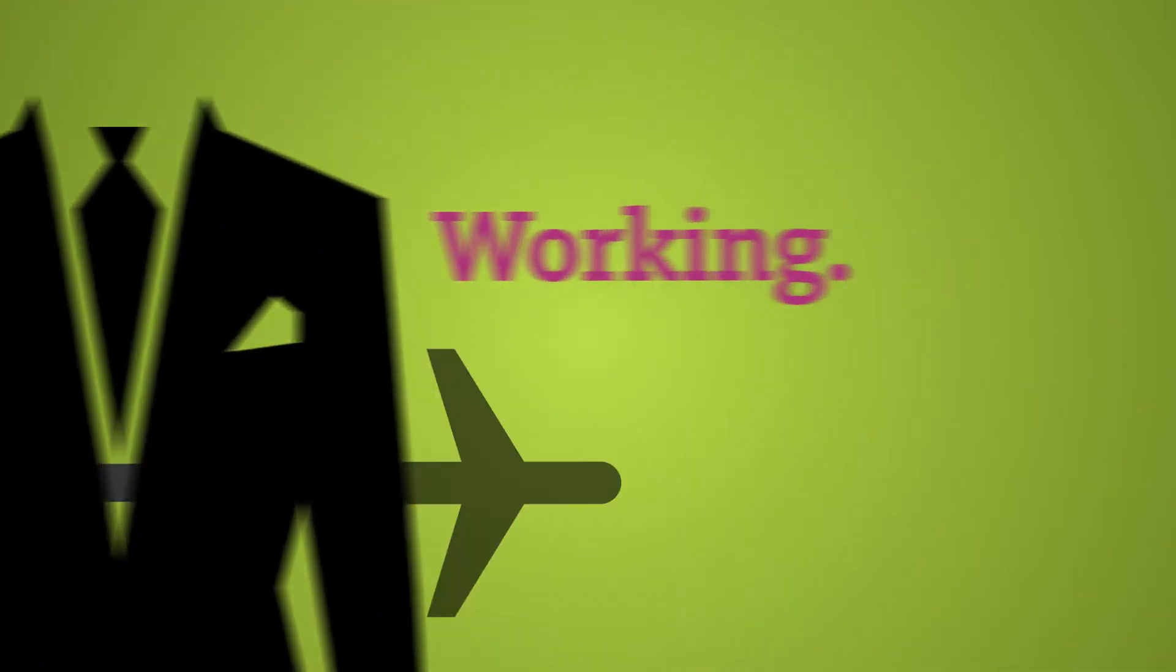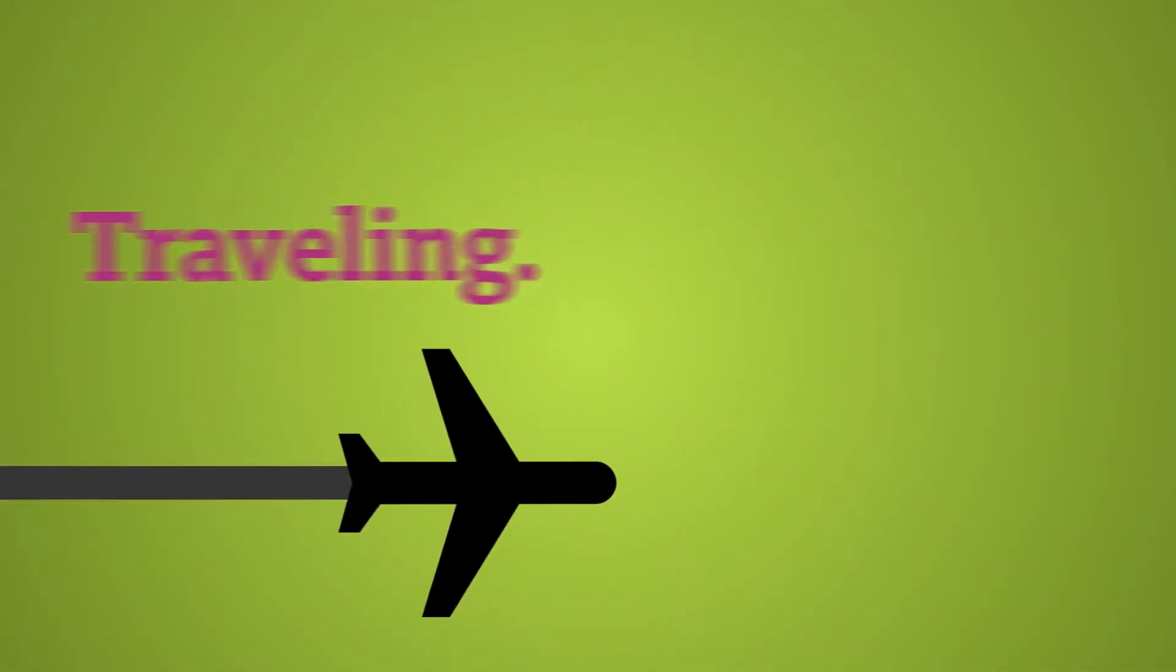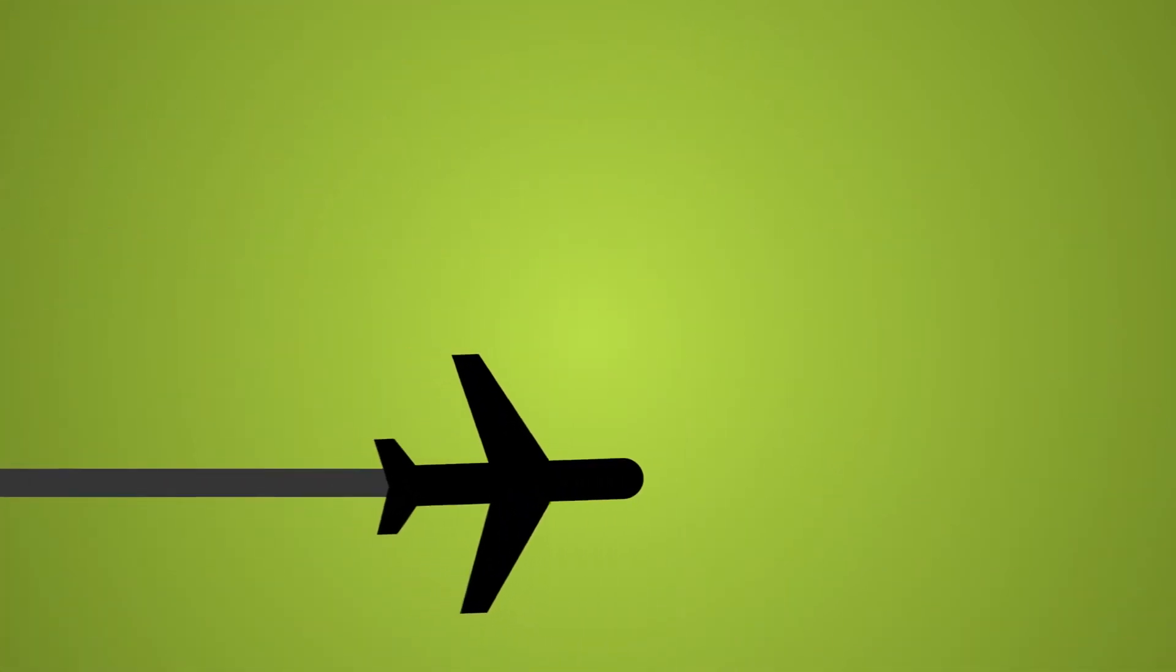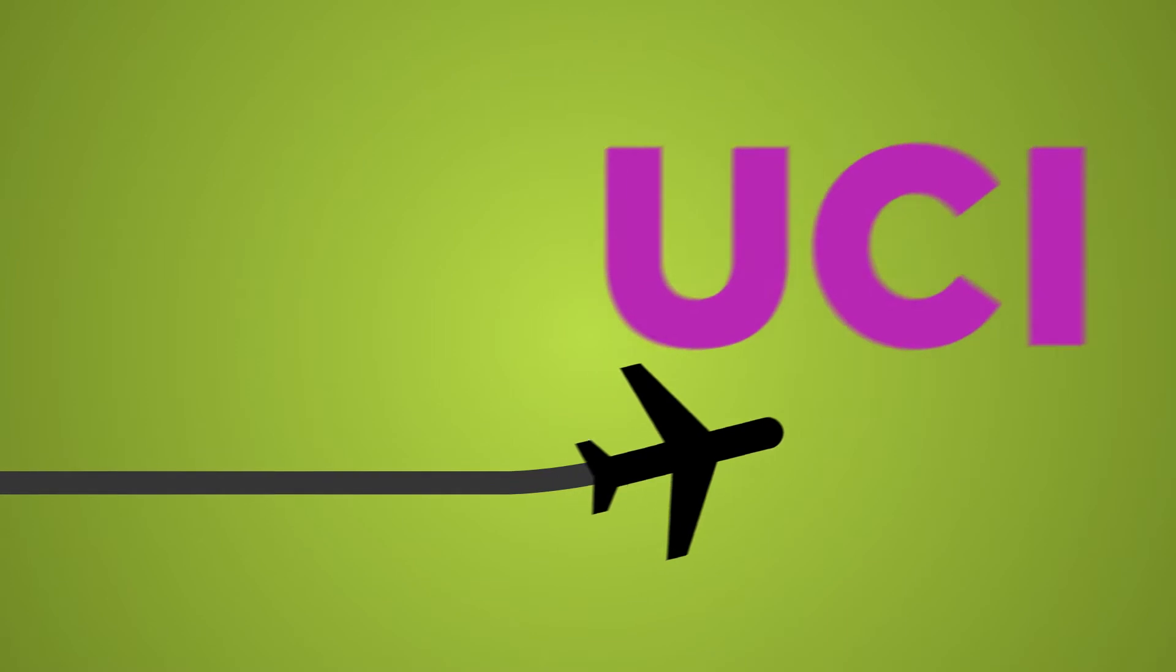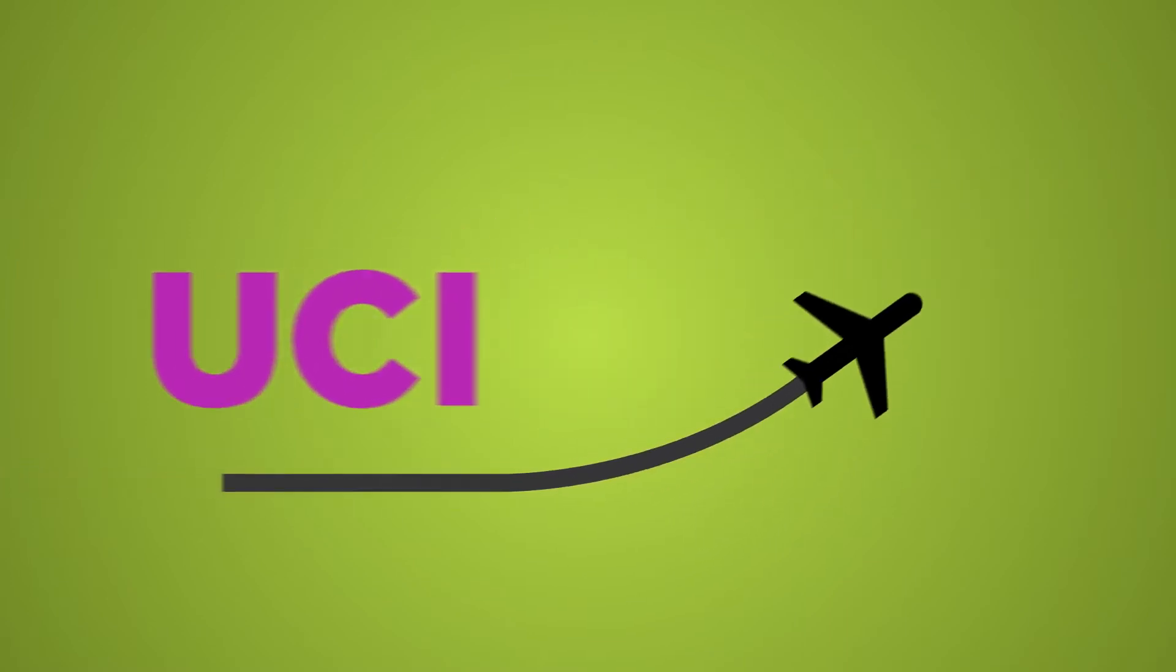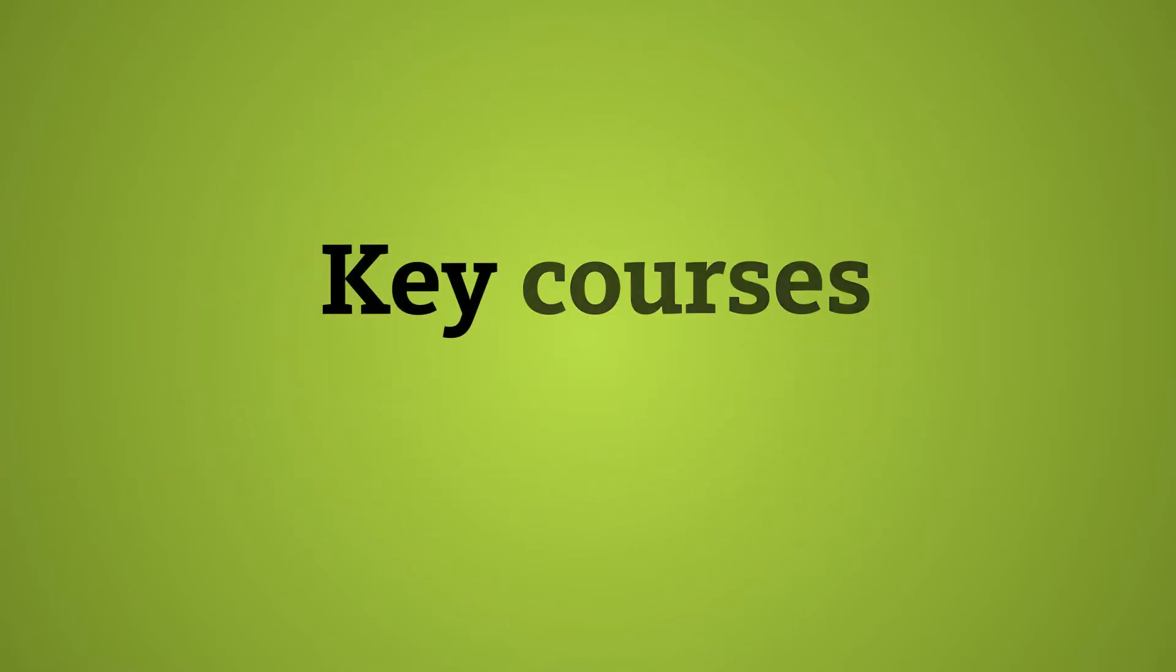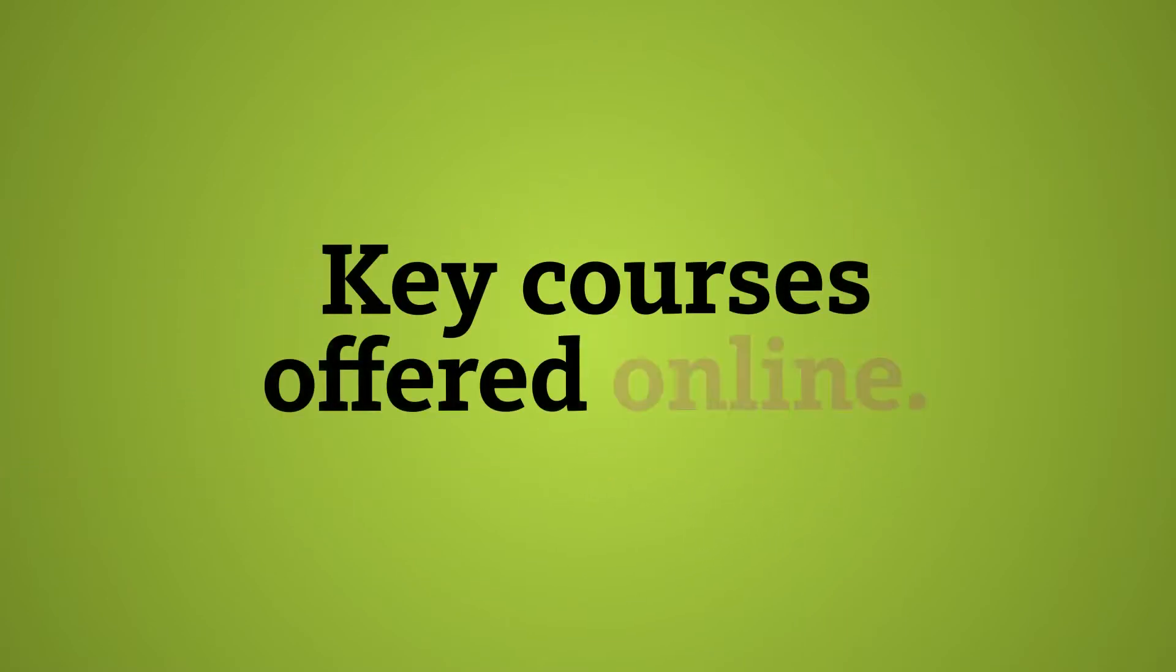A lot of you will have to be working, traveling, maybe you're away from UCI for the summer but you really need that key course and we offer it online. That is one of its most important major benefits, that flexibility and the timing of what you get to do.